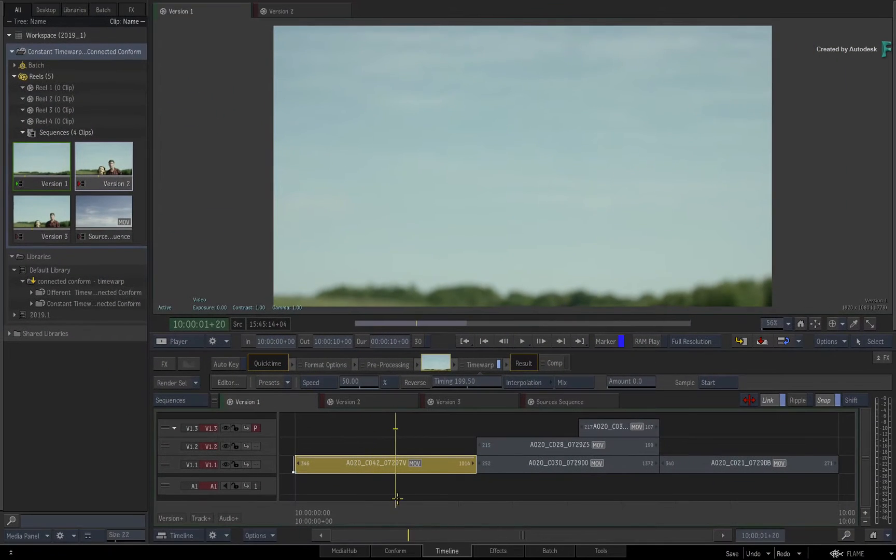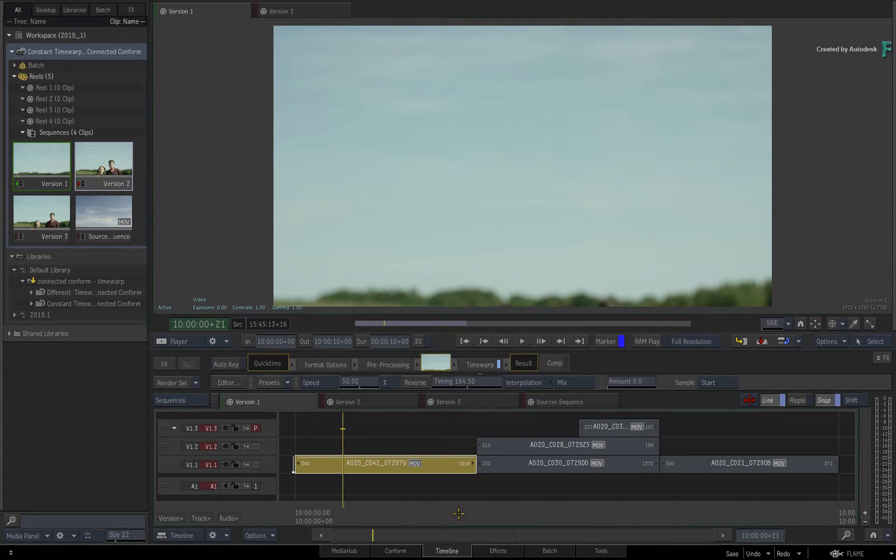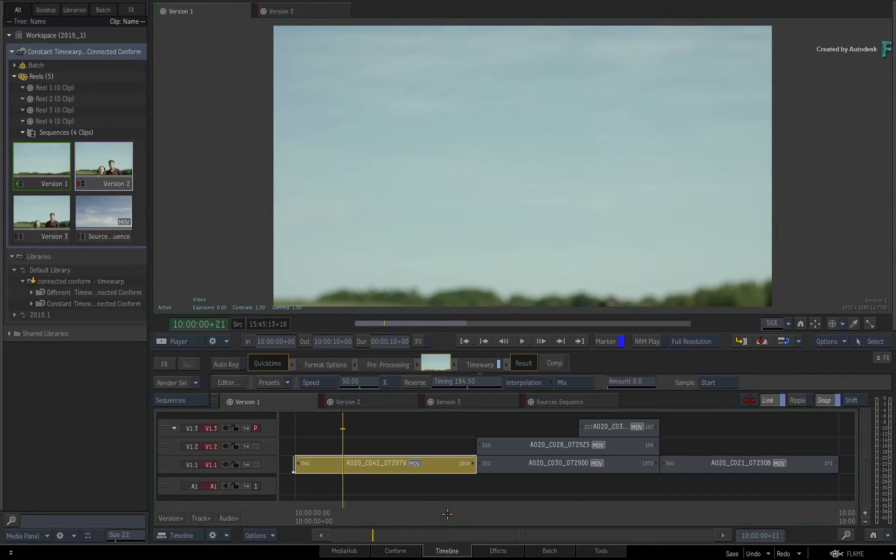This prevented segments with time warps from correctly linking and syncing in prior releases of Flame. Now that we're in the Flame 2019.1 update, things should be a little different.